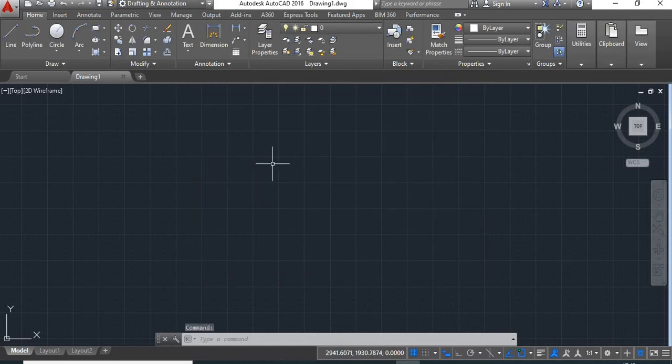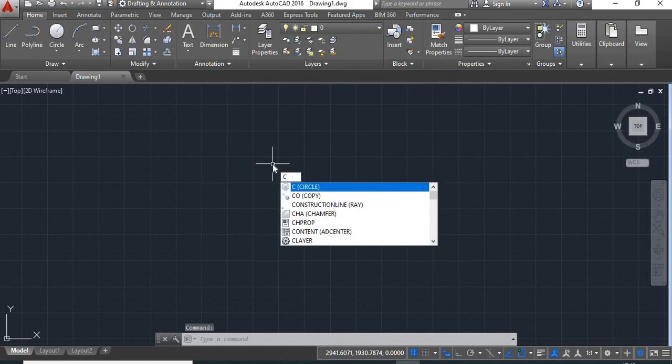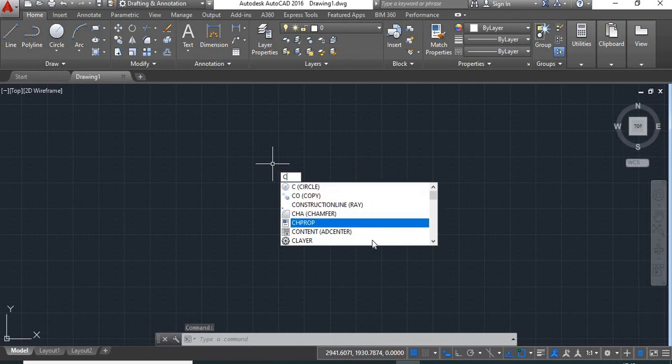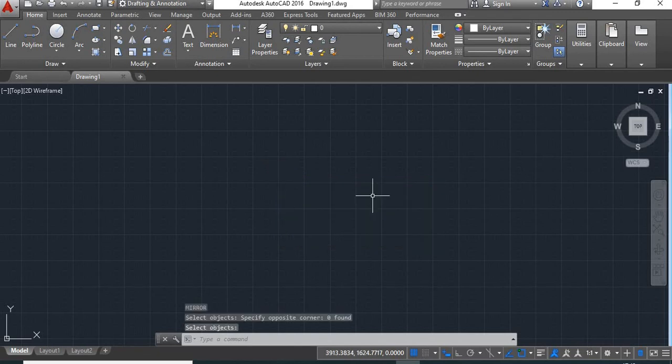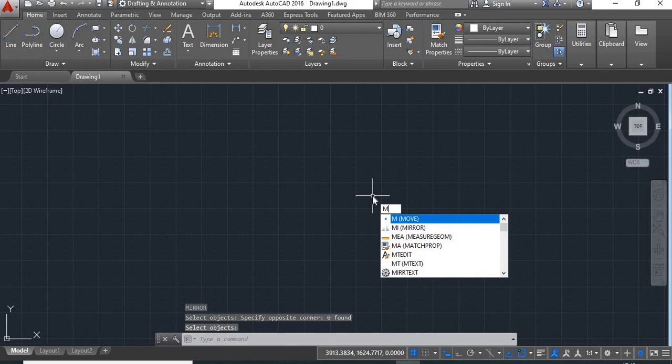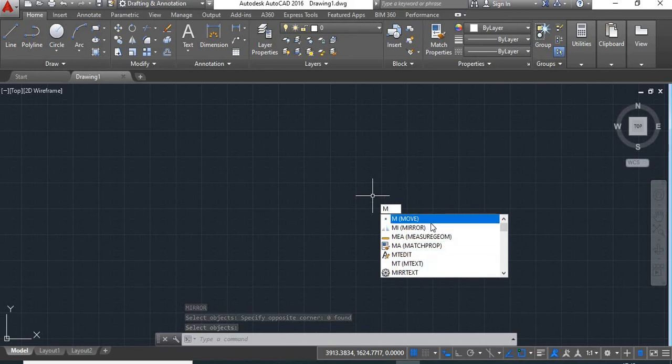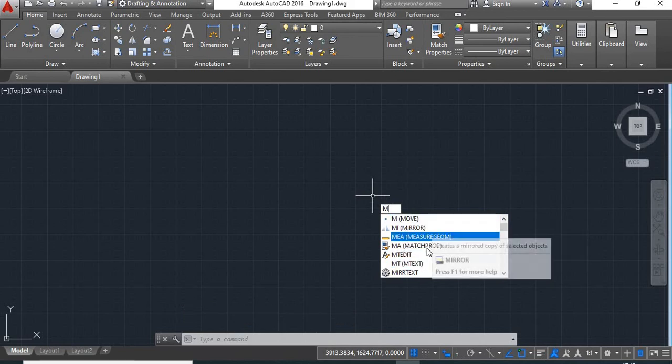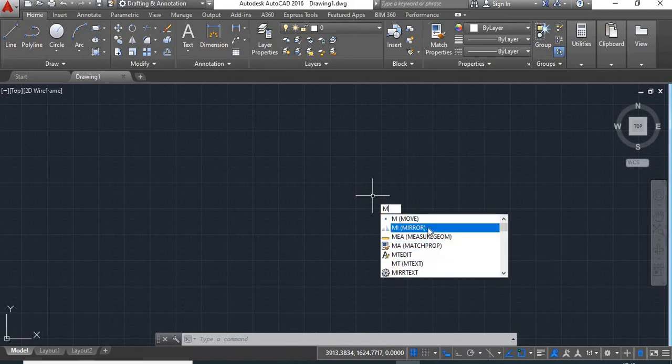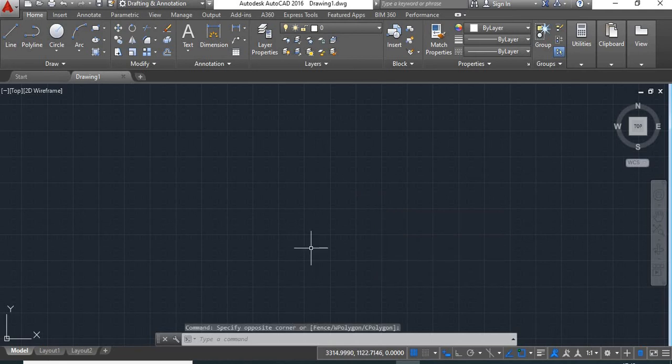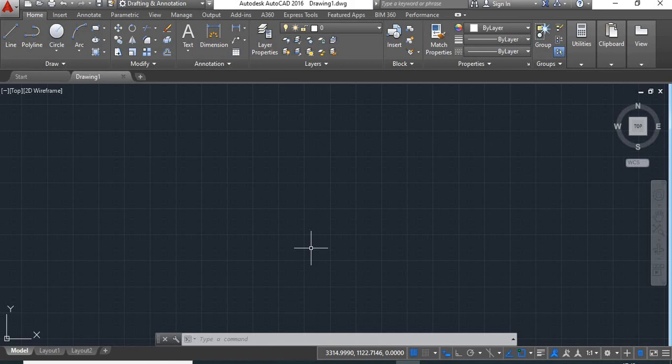Now if you give any command, you'll see this list of commands here. Suppose I want the mirror command - I'll type M. Now this list of commands is shown, and you can select the command that you require. I hope you like this video. To learn more such interesting things about AutoCAD, please like and subscribe to our channel. Thanks for watching, have a nice day.